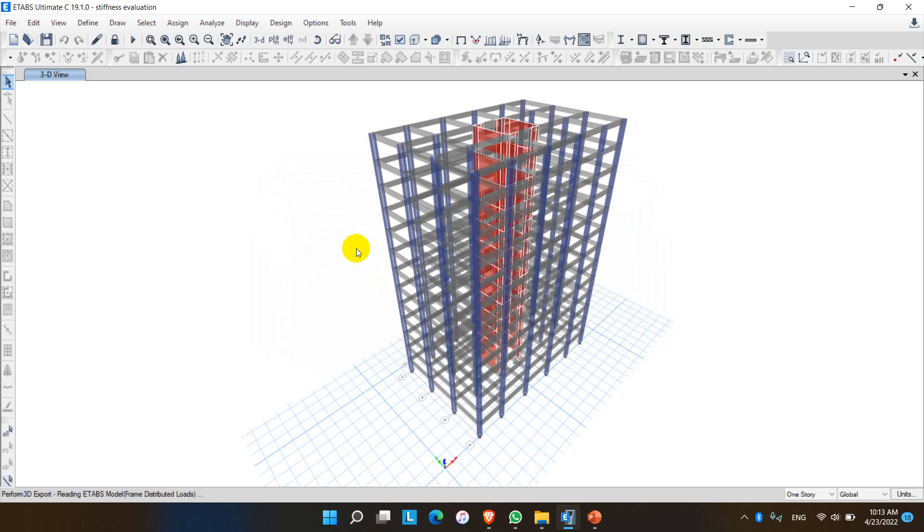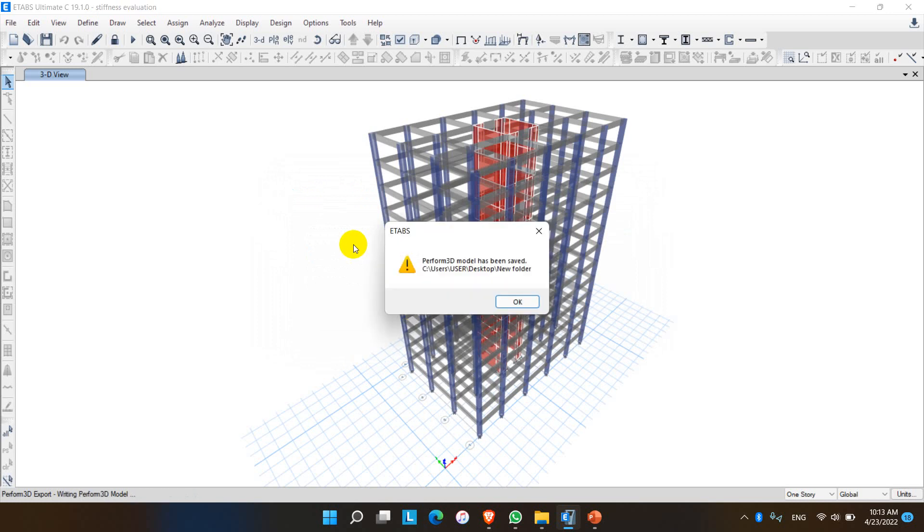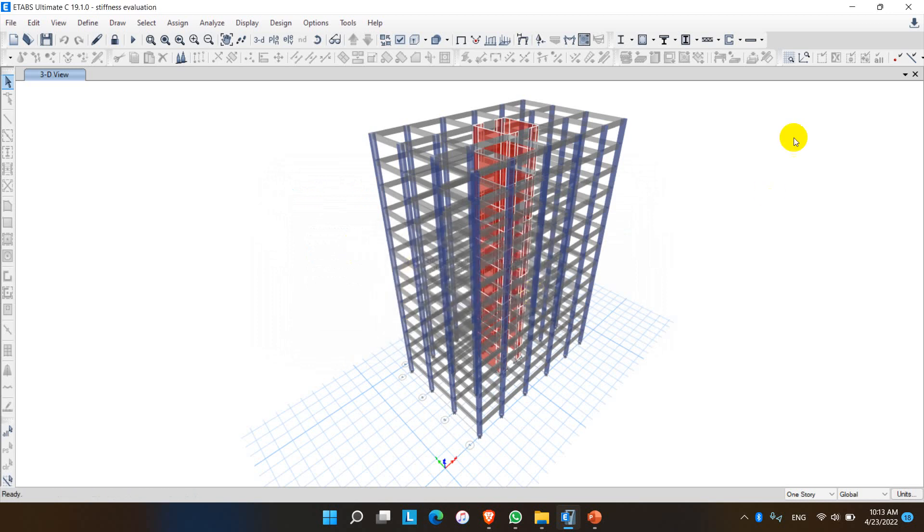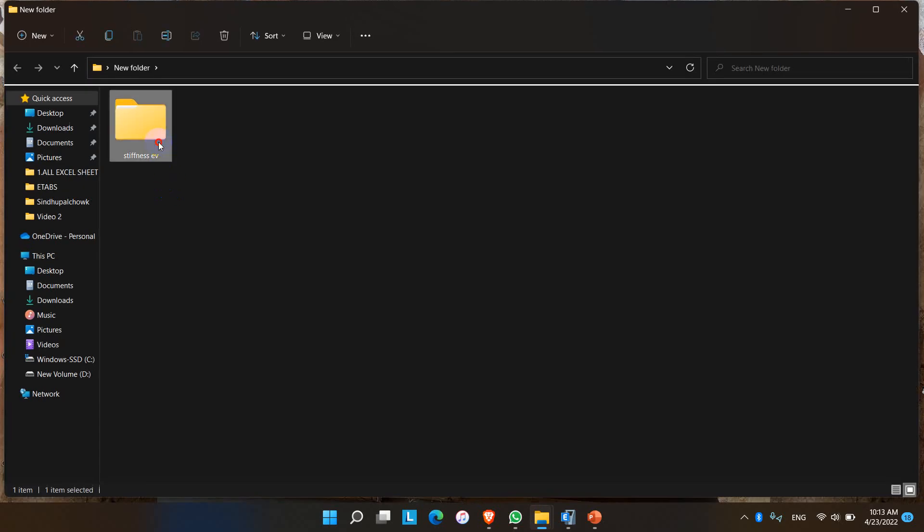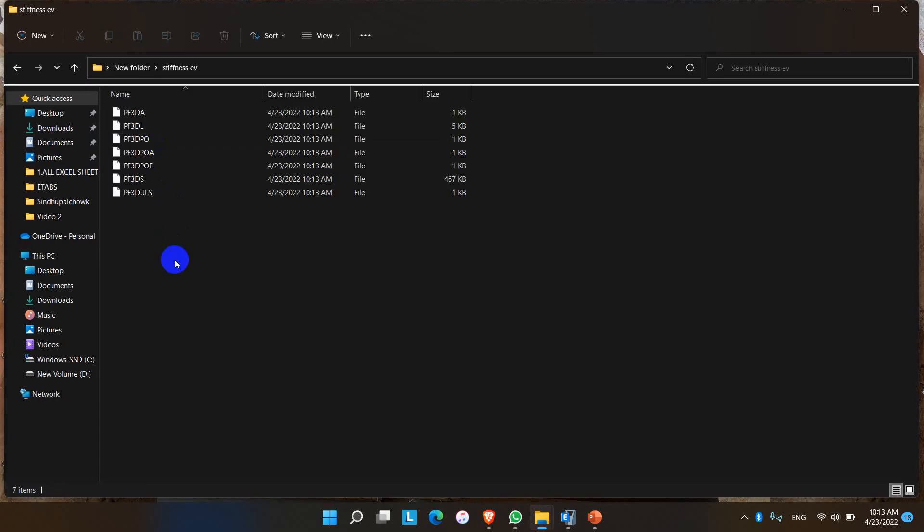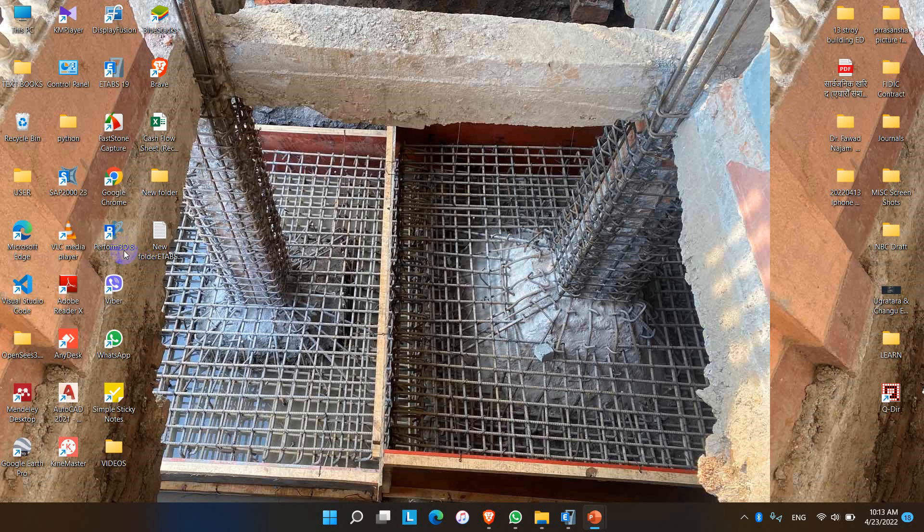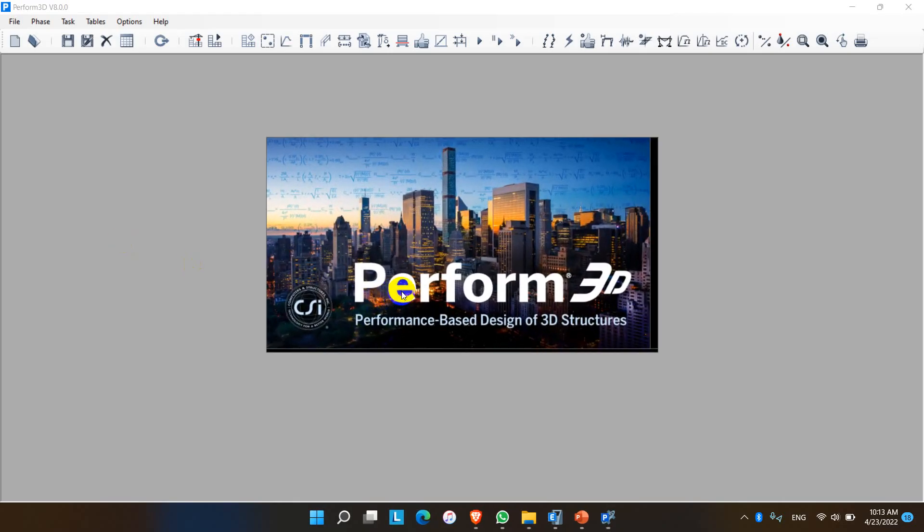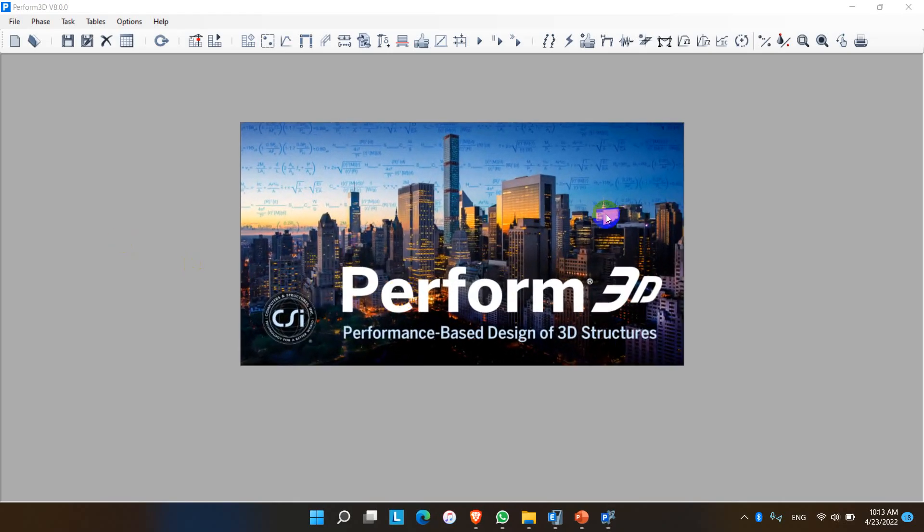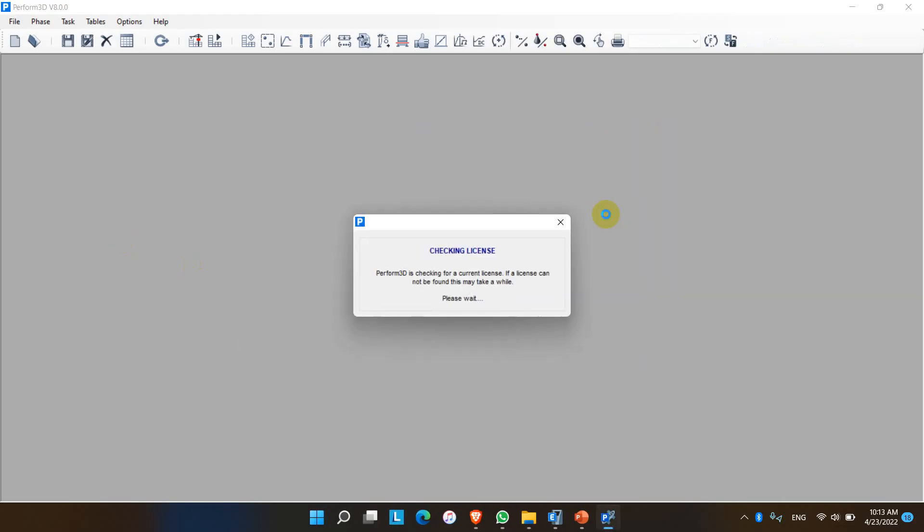These are the Perform 3D file format. Let me open the Perform 3D application. In Perform 3D there are two options: to start a new structure or to open an existing structure.